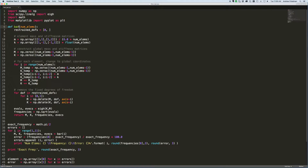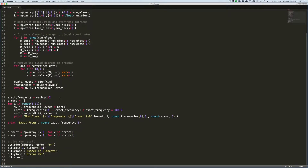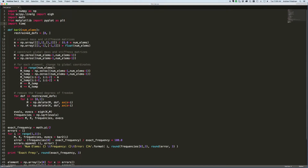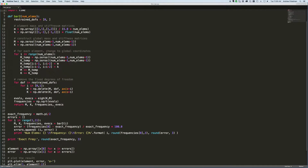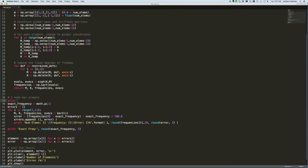First of all I'm going to call this bar2. This function will now be bar2, and I need to change it down here where it's called. The other thing I want to do is add a little bit more information including the computational time. So we've got to import the time library, and then I'll put a comment in here saying 'two-node bar element' and print that to the screen.